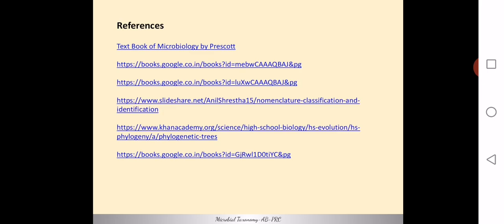That's all for the molecular methods. These are the different references used for the entire topic of microbial taxonomy. Thank you for watching this part of microbial taxonomy.